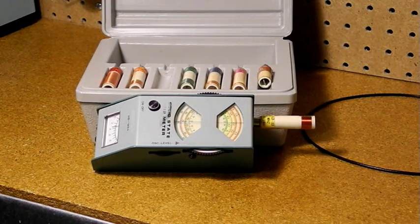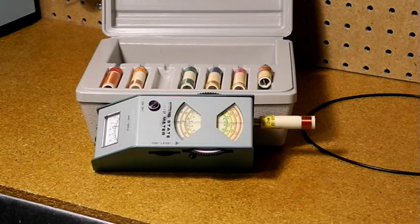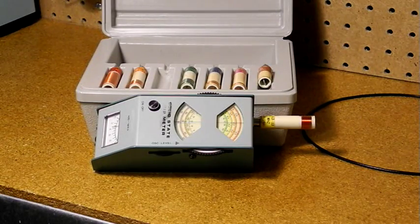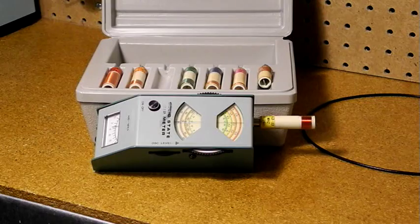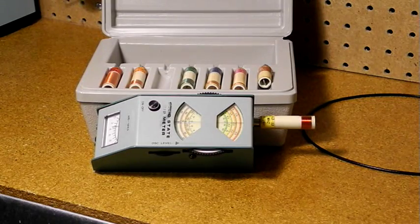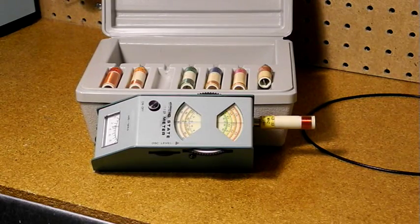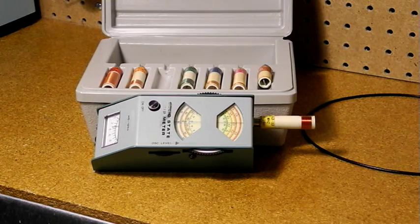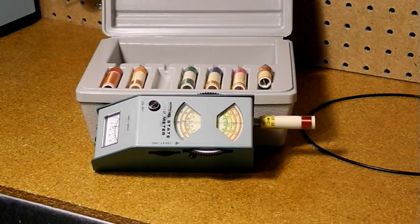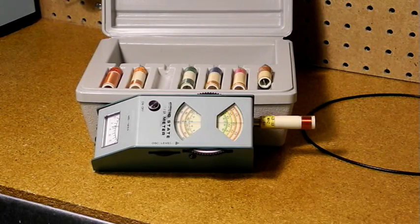The dip meter seems to have been a neglected piece of test equipment, and historically not many people knew exactly what it was used for. In his book, Tube Testers and Classic Electronic Test Gear, Alan Douglas says the dip meter is the single most versatile test equipment for RF use.